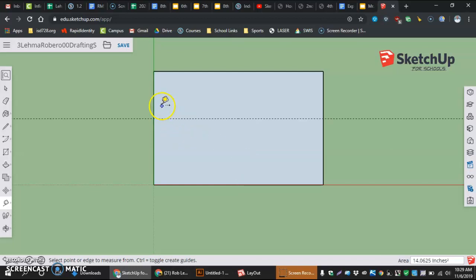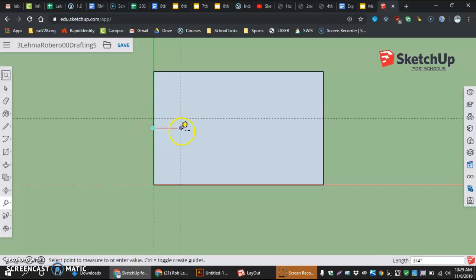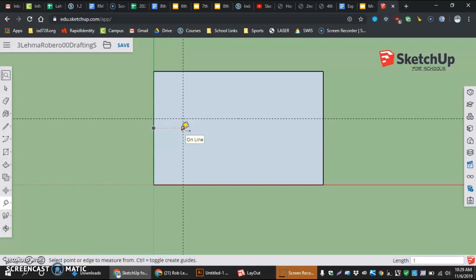The next thing I want to do is the same thing, but now from the green axis over here going into my piece. This one is going to be one and seven sixteenths. So type in one space seven forward slash one six or one and seven sixteenths. Enter.